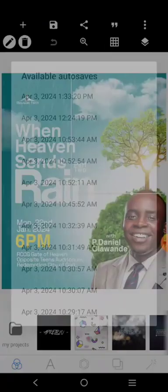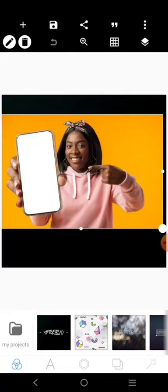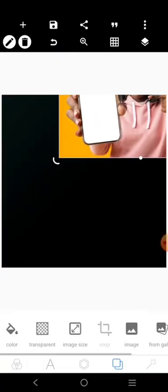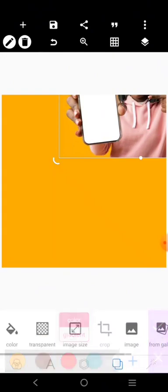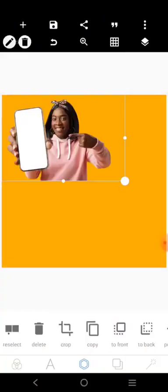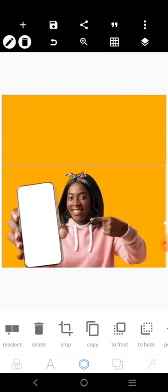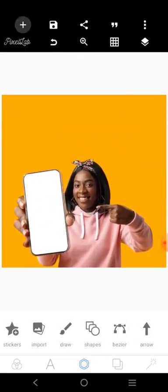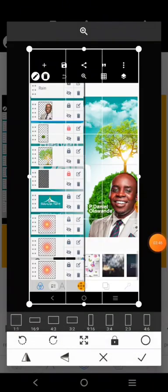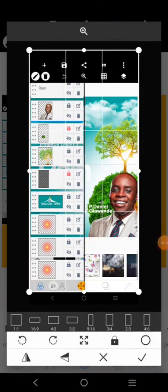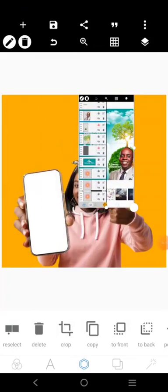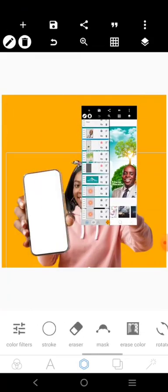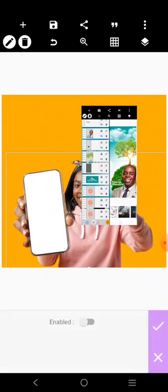I'll bring this image back again, increase it and place it. Now I'm going to bring in the screenshot image. I'll take it like this and then click on the tool called 'Erase Color.'